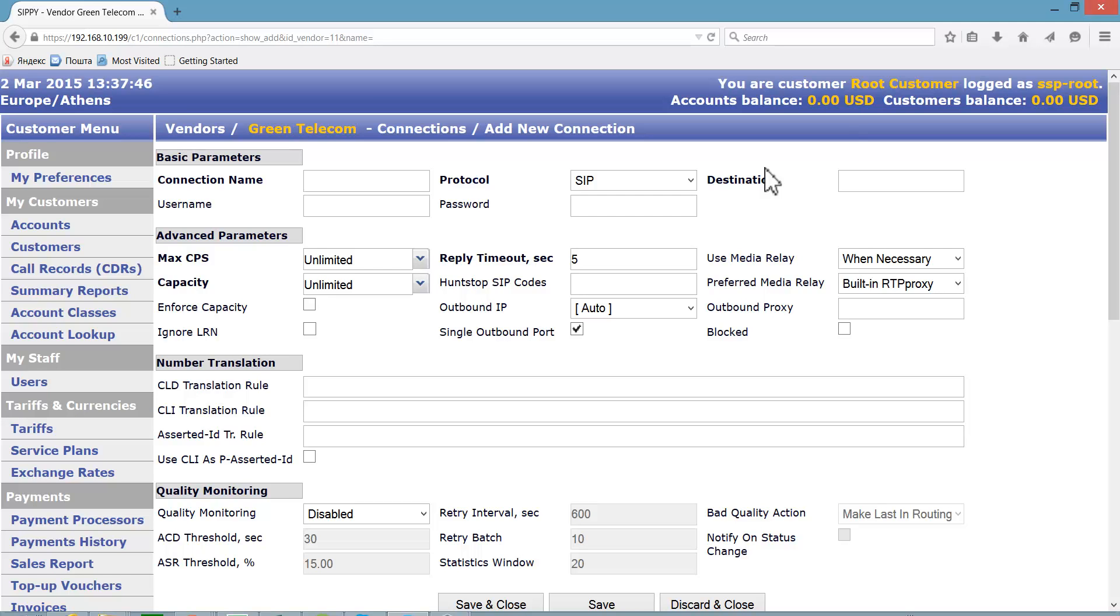We recommend that for naming connections you use the vendor's whole name or its part as well as destination IP address or host name. This makes the system configuration easier to follow later on.